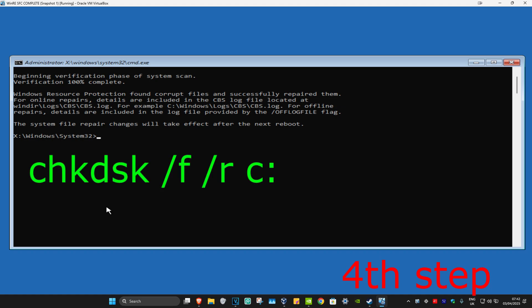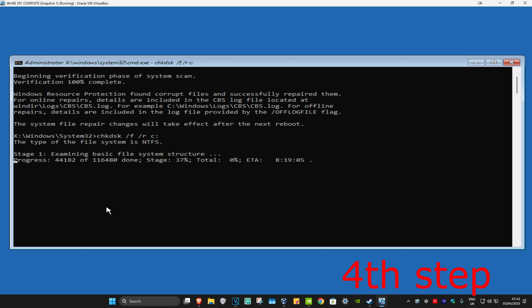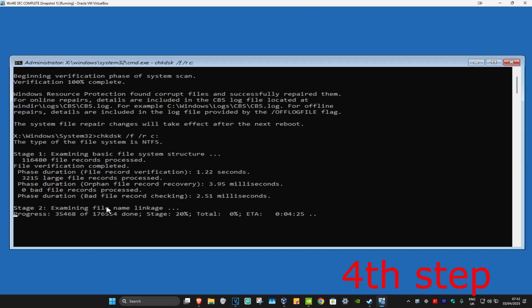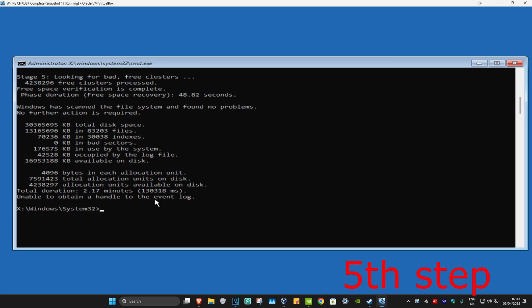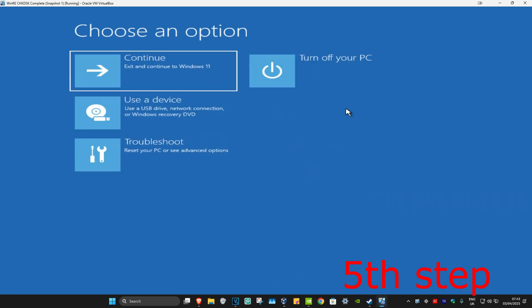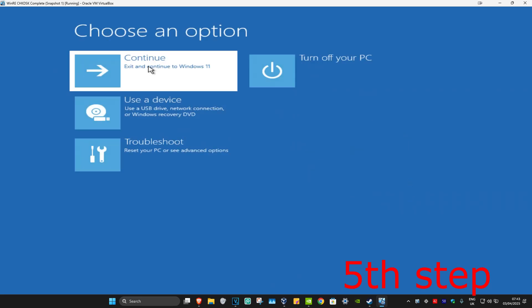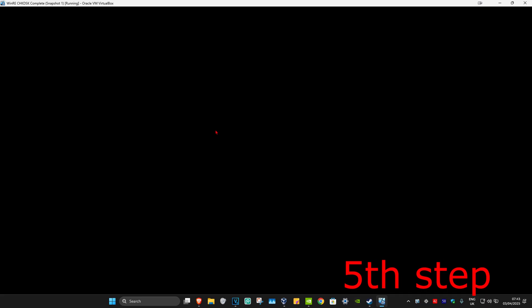Now type in 'chkdsk /f /r c:' and click Enter. Run this scan as well and wait for it to load. Once that's done, close out of this, go back to Windows, and the problem should be fixed.